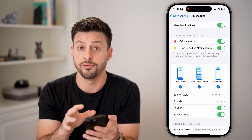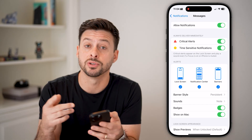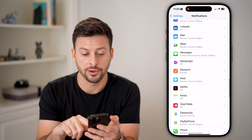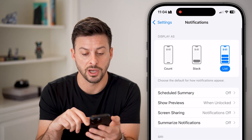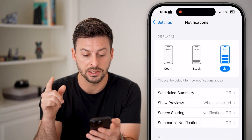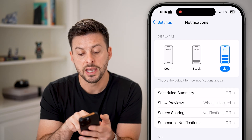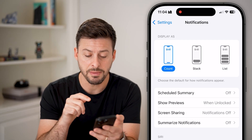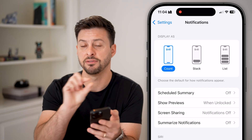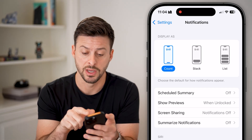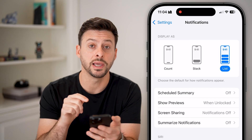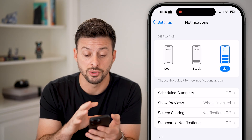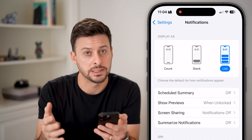Now that we've turned on all of these for the Messages app, there are other places we need to check as well. Go back out and to the very top. You can see at the very top it says Display As, and on your Lock Screen, if you have it just set to Count, you might be missing notifications because it's just a very small thing at the bottom. You might want to switch it over to List, which will prominently show every single notification so you'll be able to more easily see them.